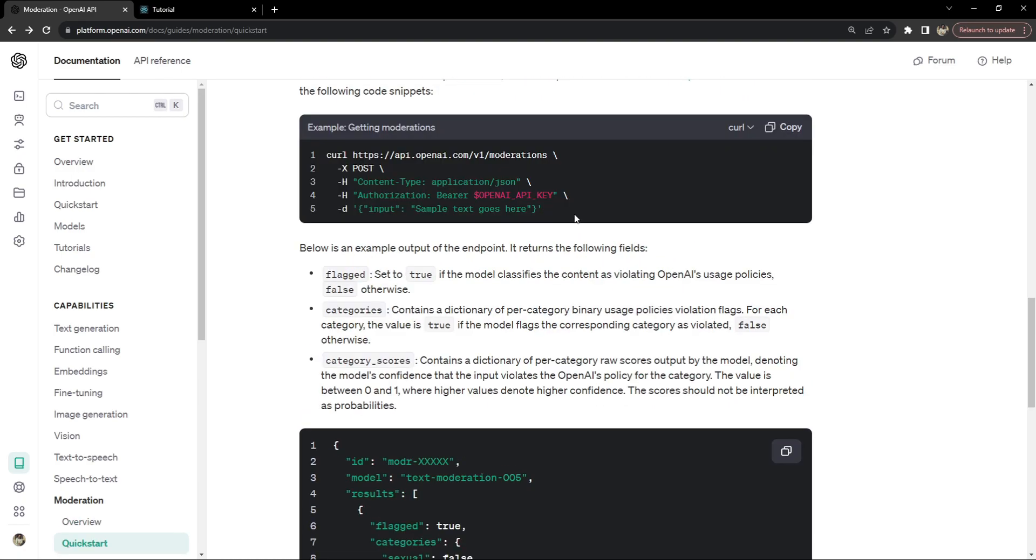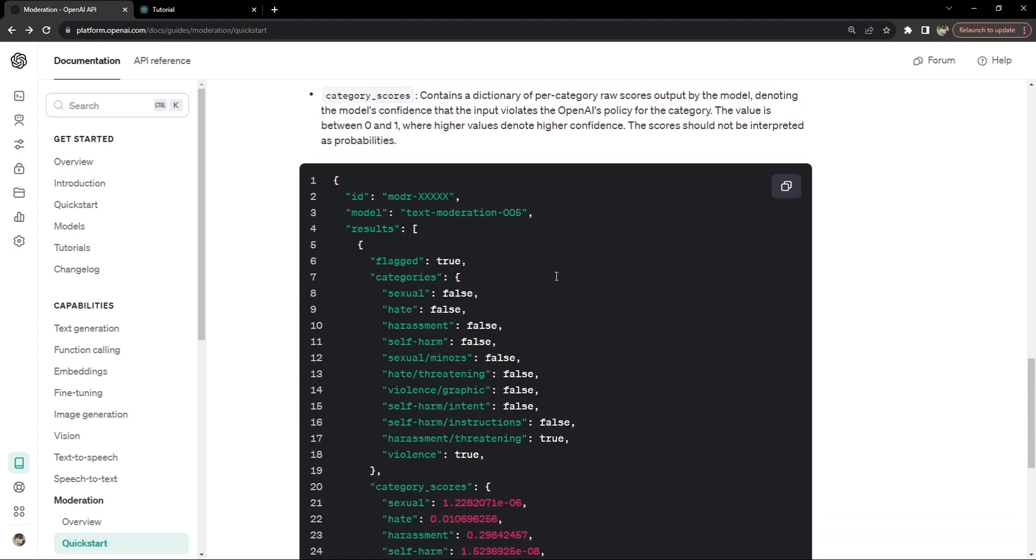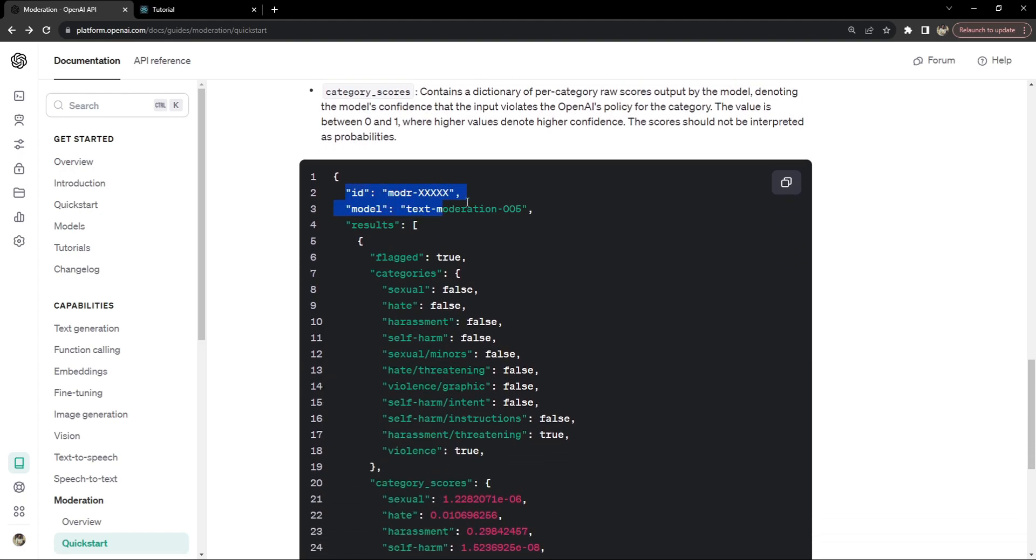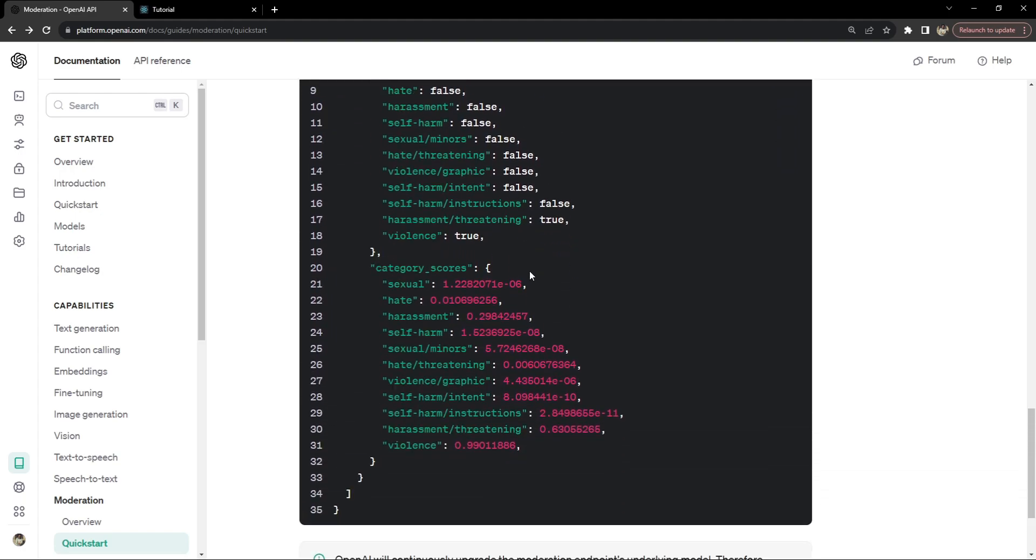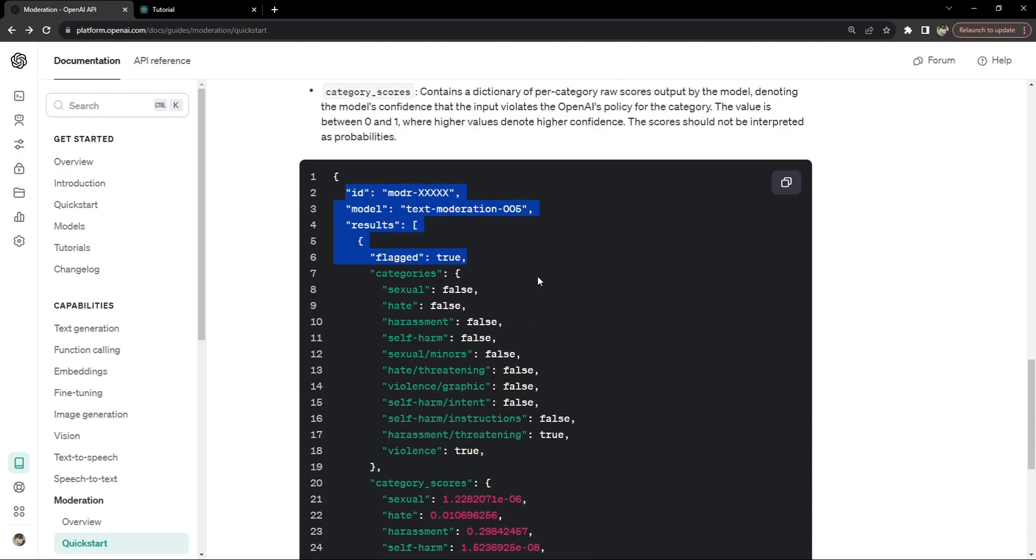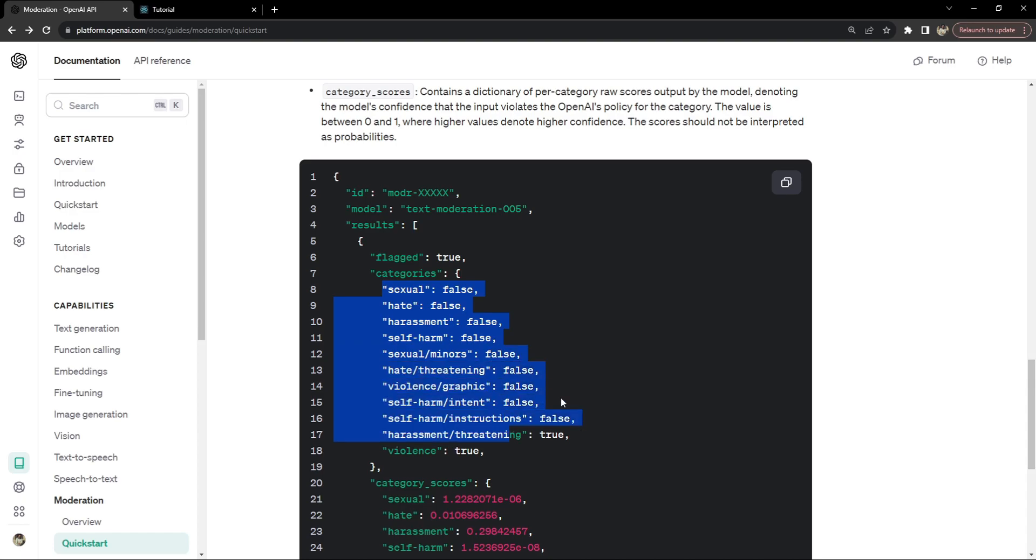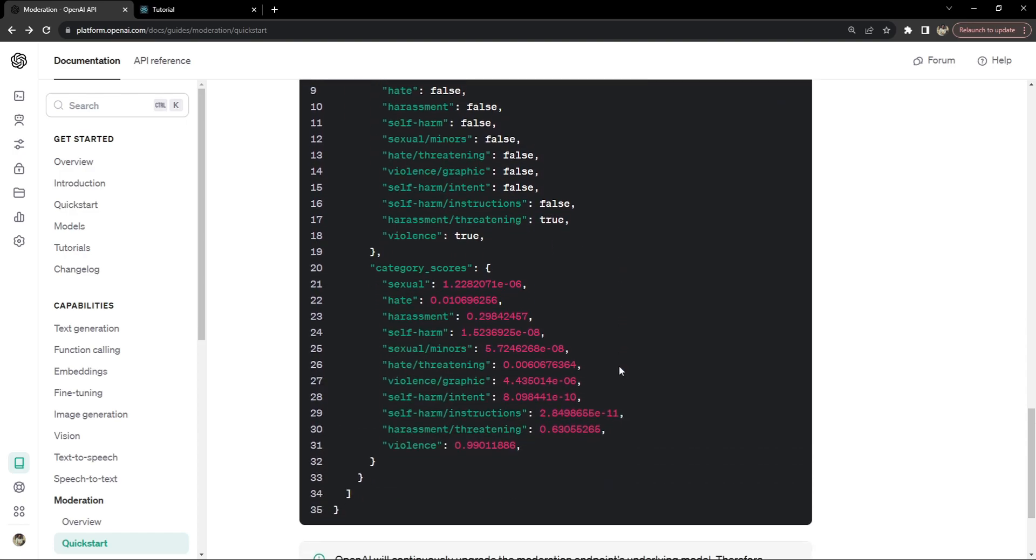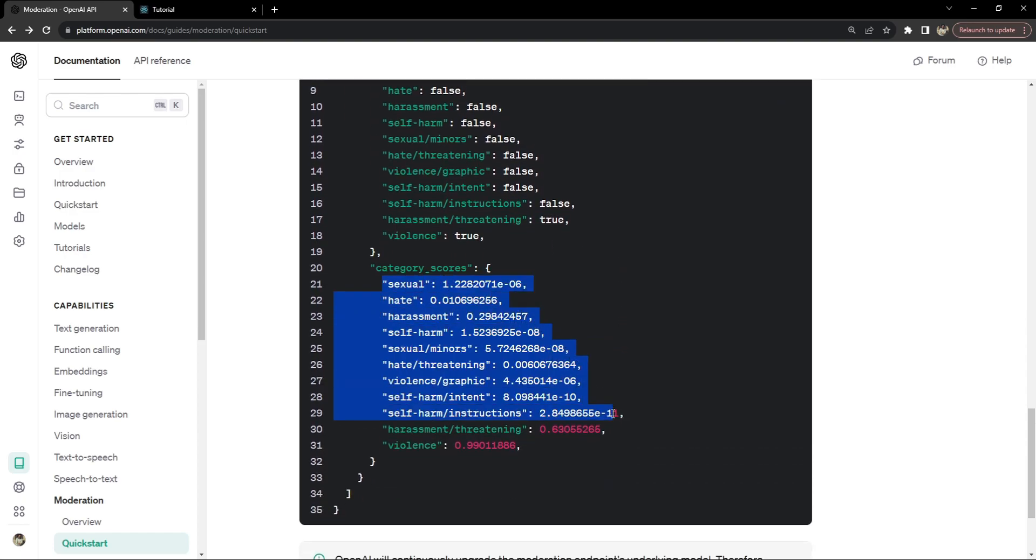If you want something specific to check, then you can also do that instead of using the general flagged response. This is how we can use it. We just have to provide the input text and make the request on this URL, and then we will get the response in this format. We just have to check if it is flagged or not. If it is flagged, then the content is harmful in any one of the categories, and we'll also be able to see the scores.